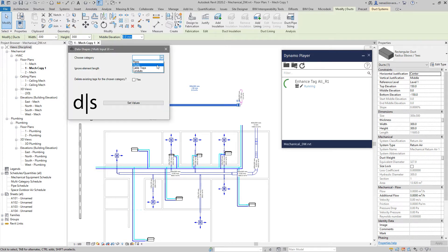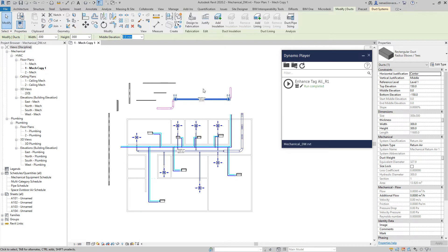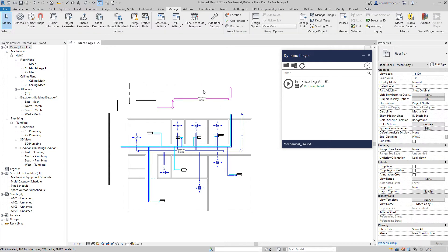If we want to go further, this duct over here is almost 12 meters. So if we choose ducts and set 11 meters, I raise everything and now I have two ducts tagged — this duct is also above 11 meters. That's working correctly.